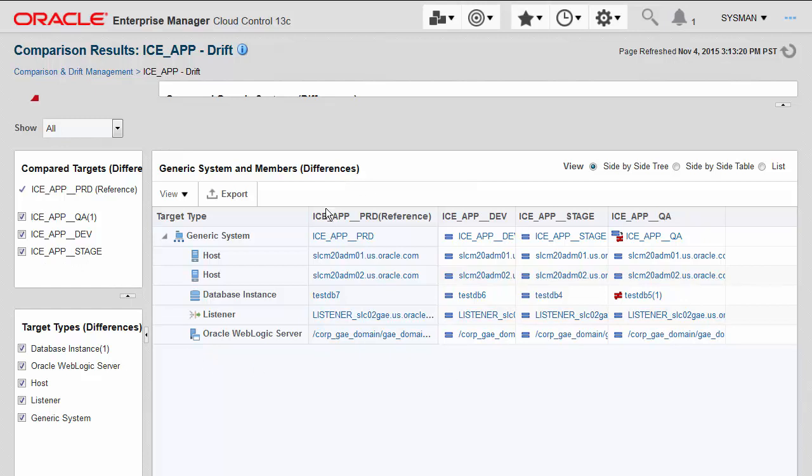You can see that here I have the entire stack modeled for this composite application, consisting of host, database, listener, web logic, etc. And you can see that the one target, the one component of this application in the QA environment that is drifted is the database.